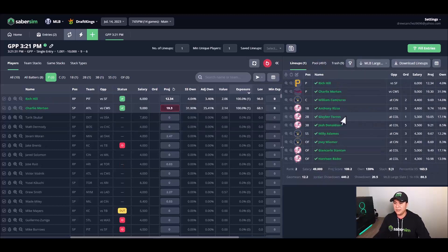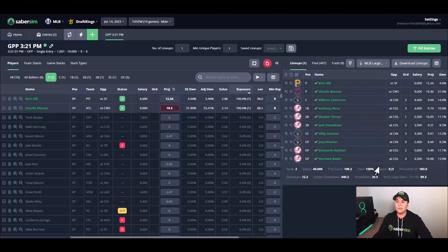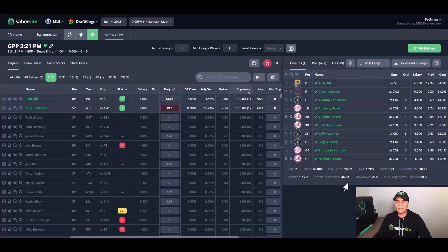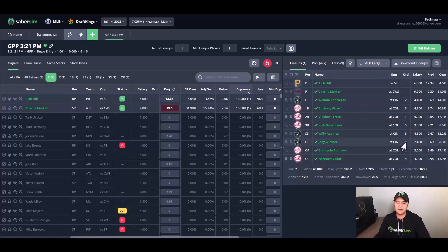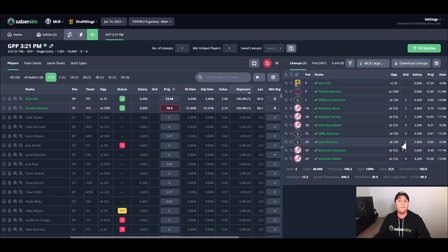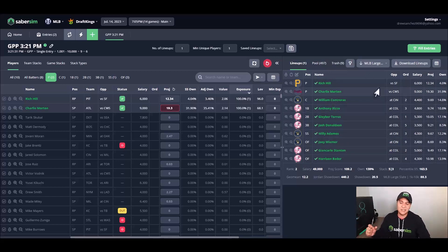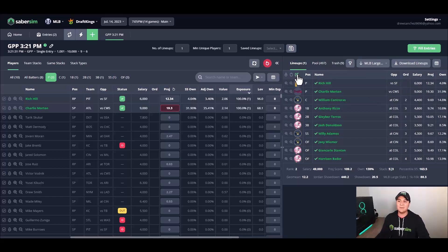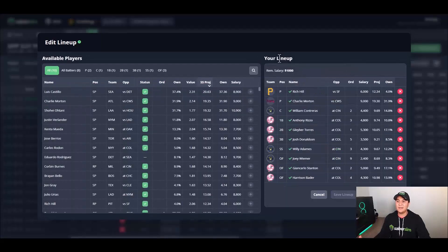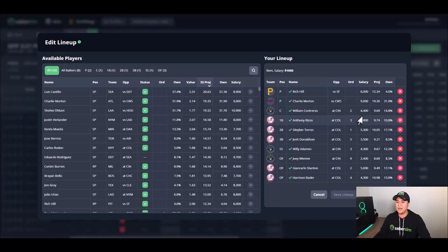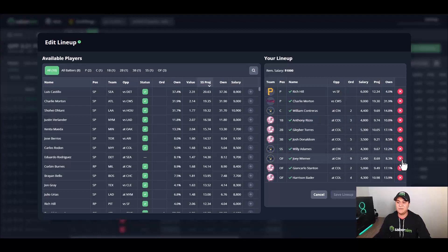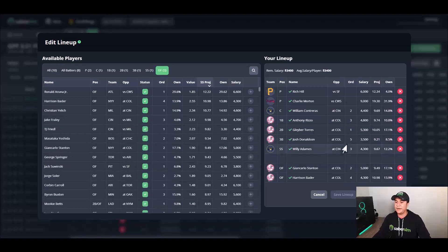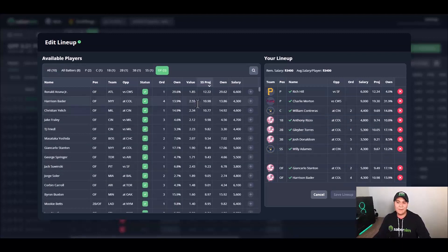I'm now left with lineup two. I like everything about this lineup except the fact that I don't want to play Joey Weimer as a nine hole hitter for whatever reason. If this lineup has just about everything you want, but you want to switch out one person, the best way to do that is use this pencil icon. Click this button and it will pull up the lineup, and you can manually swap out any individual player.